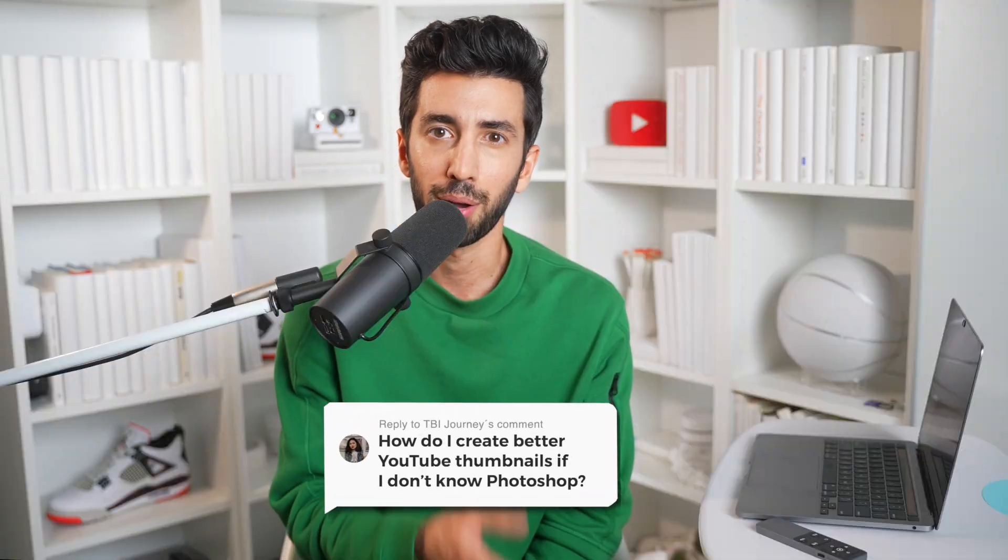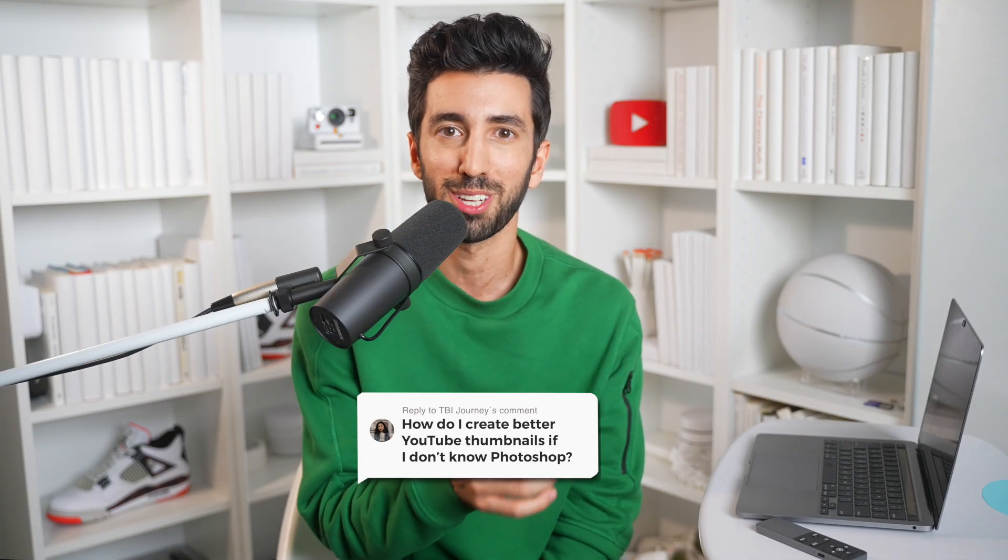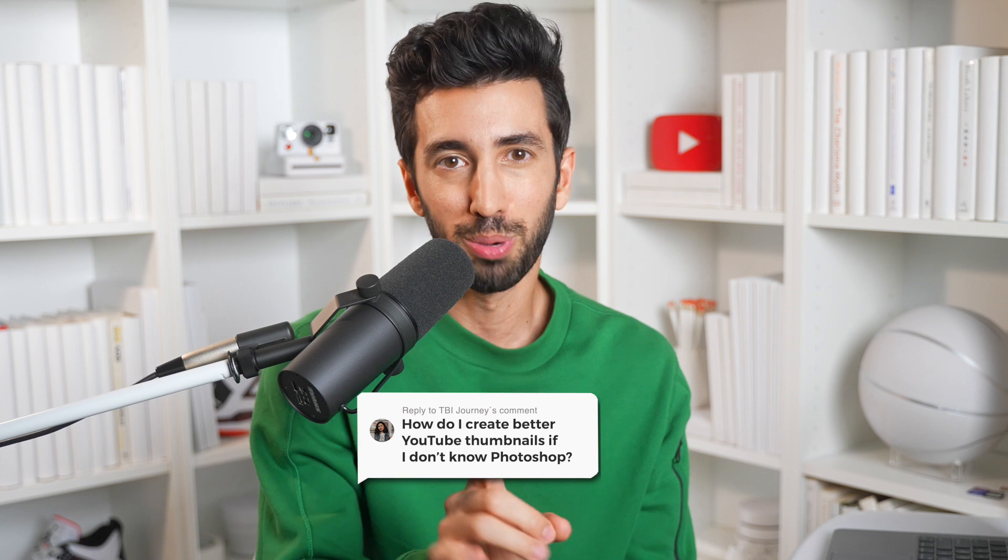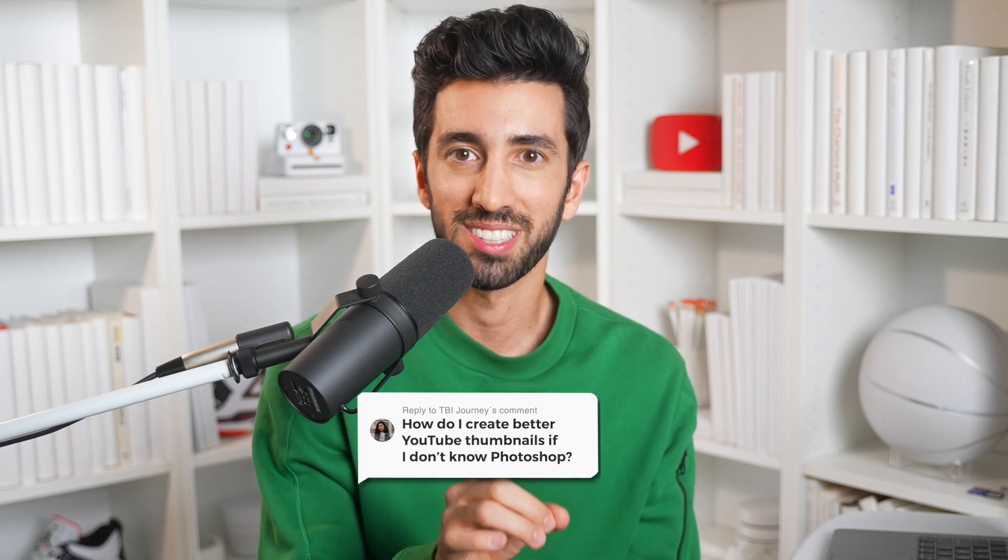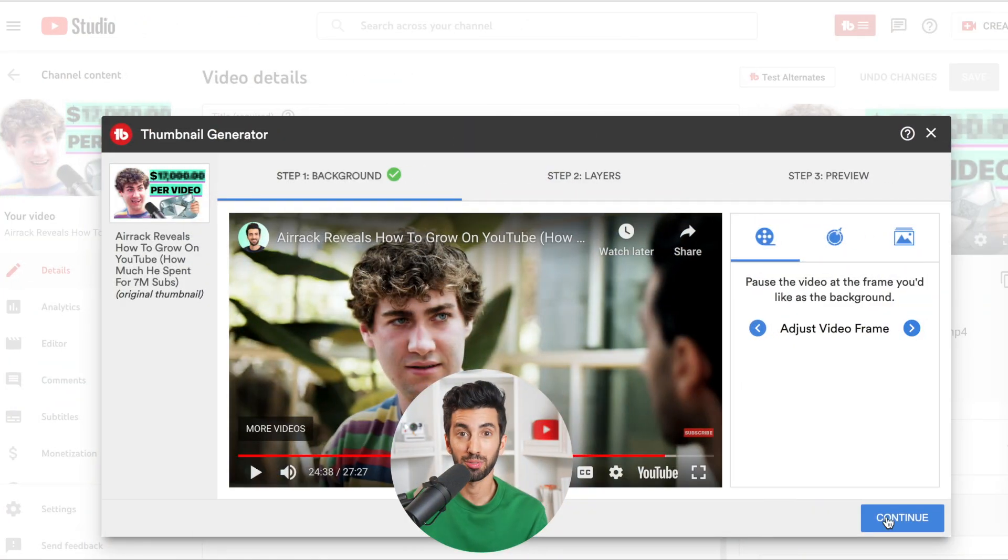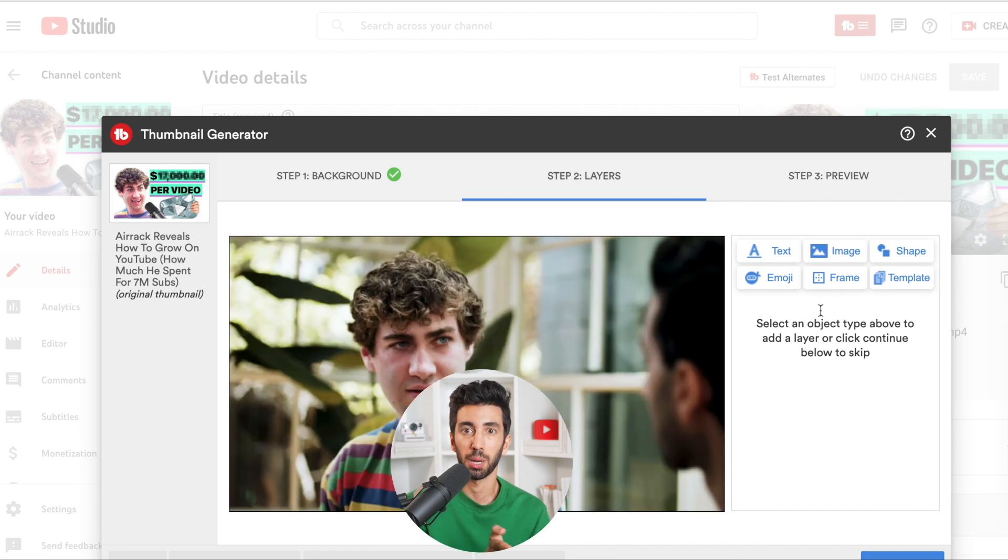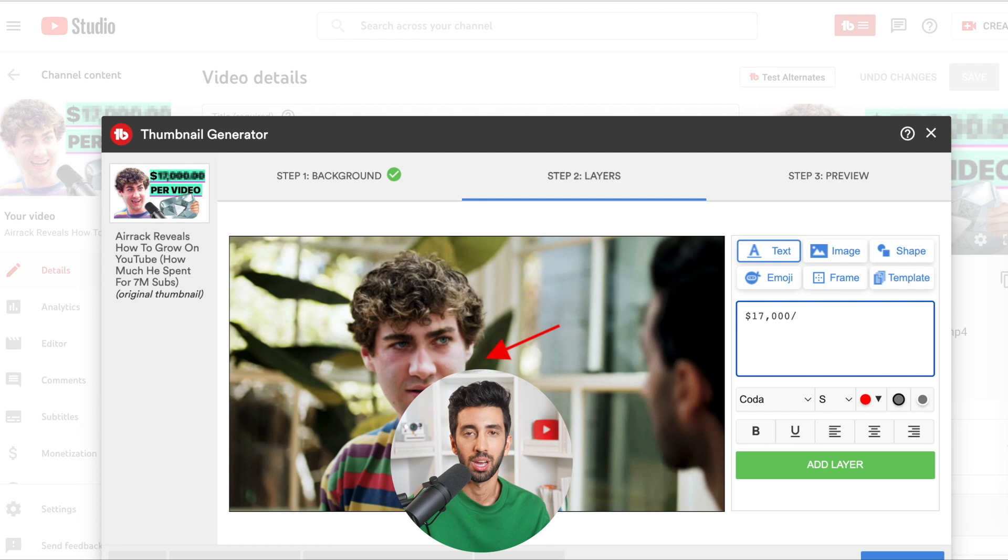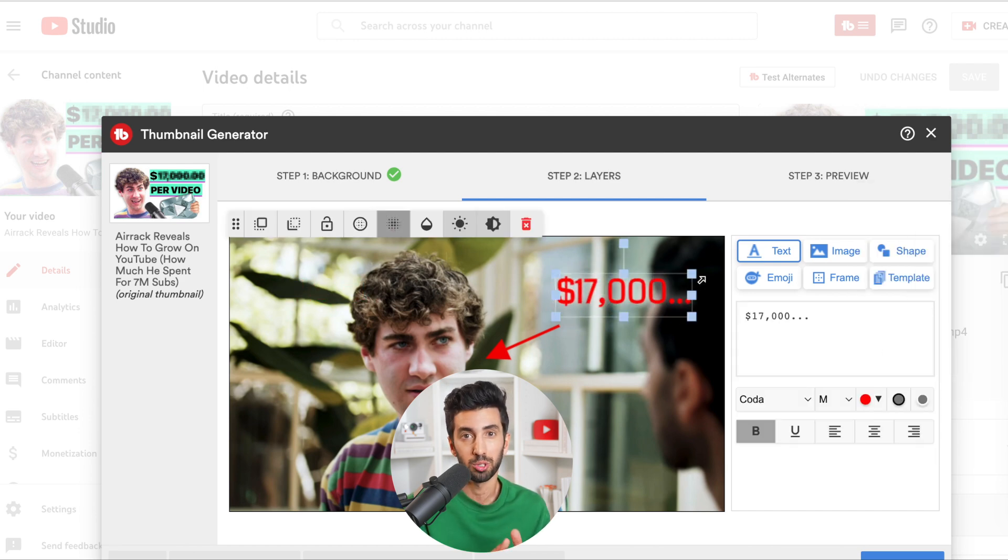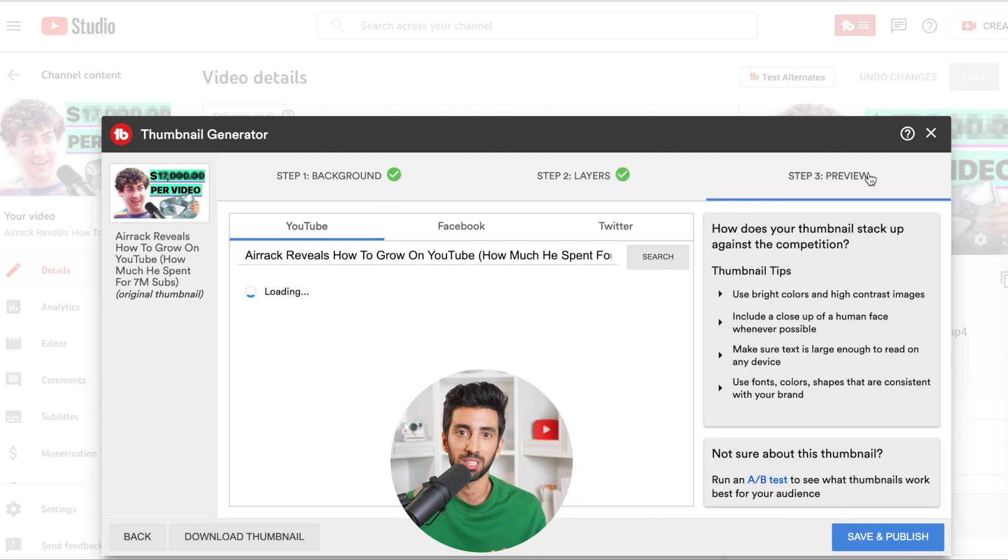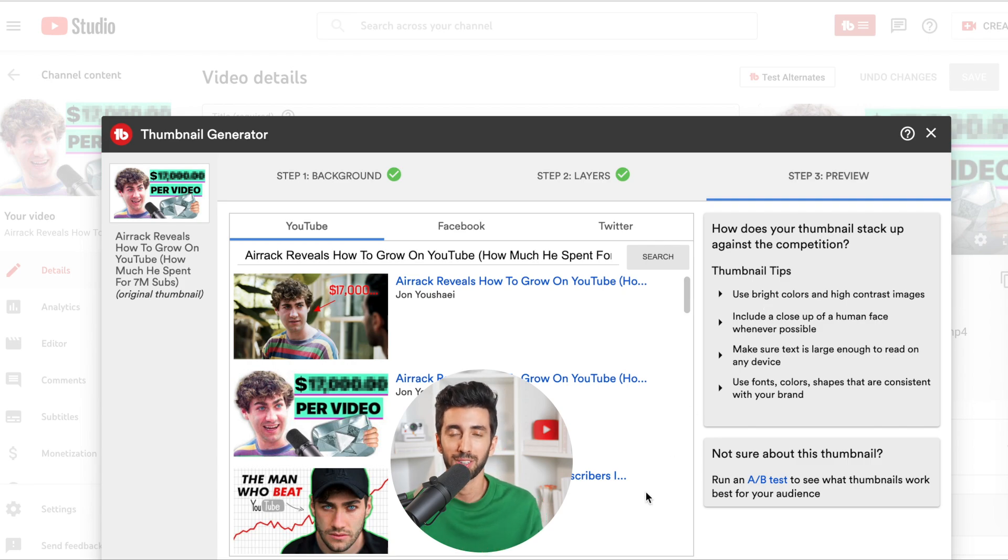Next question: how do I create better YouTube thumbnails if I don't know Photoshop at all? TubeBuddy actually has a thumbnail generator for exactly this. As you're uploading your video, click on the TubeBuddy logo, pick a background, add some text and images, and you can even preview how it'll look on your channel. If you have some Photoshop skills, this is also a great way to at least give you a starting point that you could build off of.